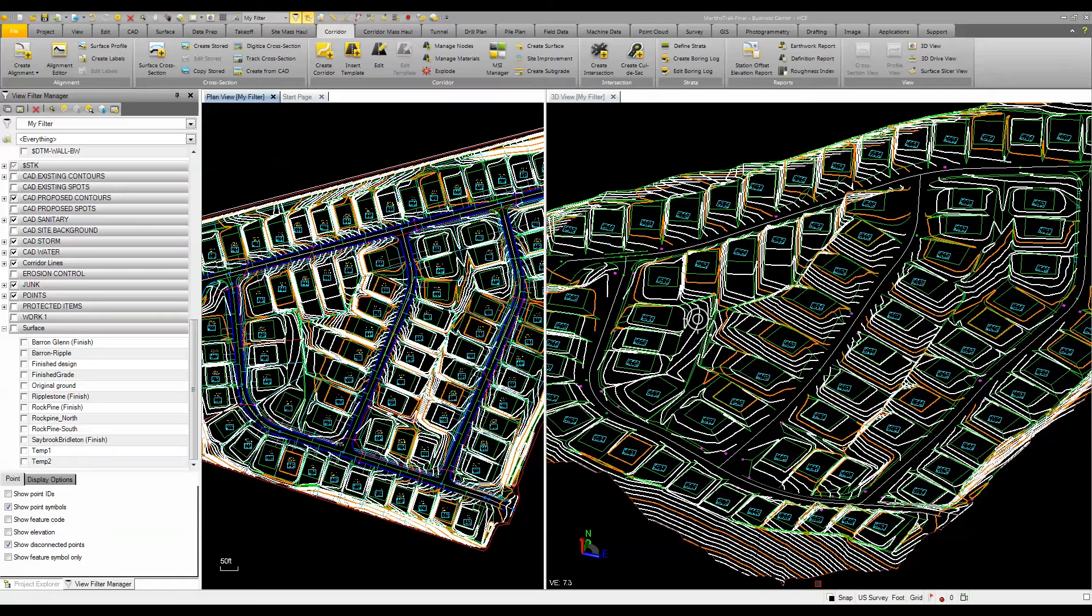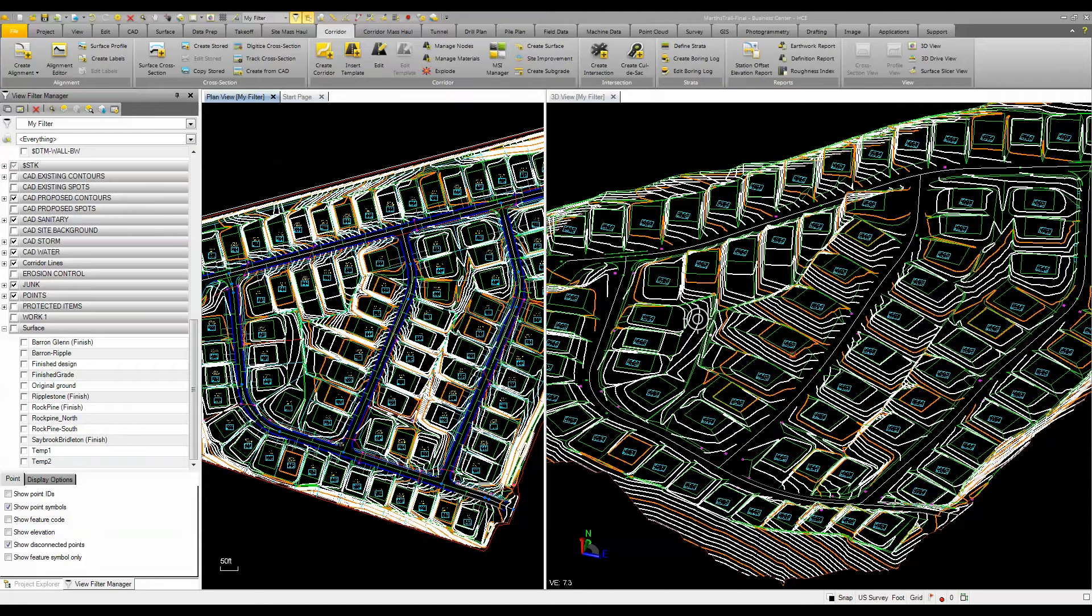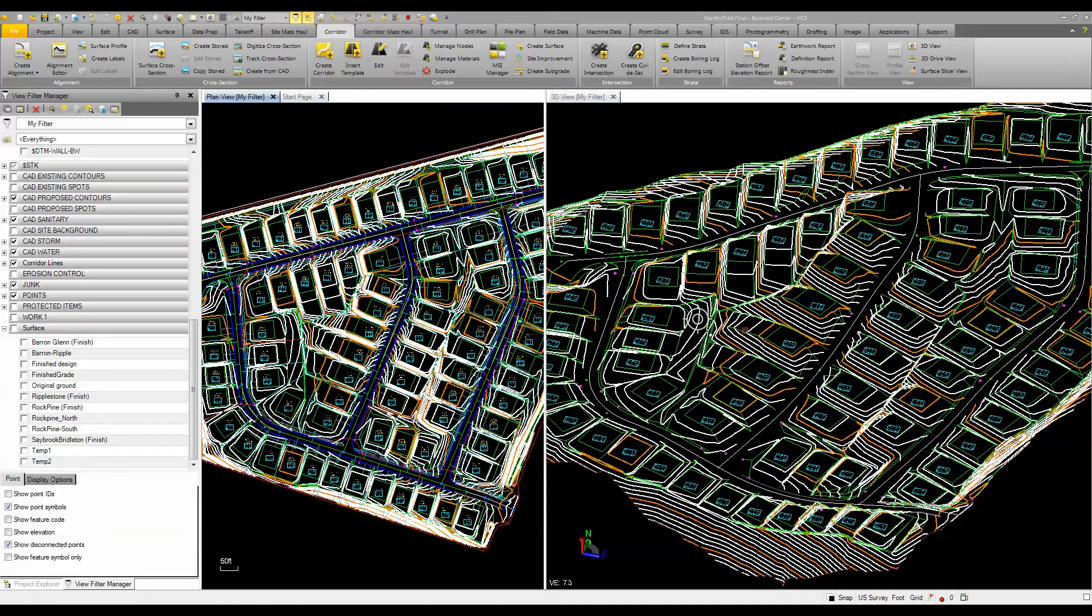The data I have here comes from CAD data or PDF documents, and the combination of this needs to be brought together. For the site information, I've got contours, building pads, and brake lines for the roads.